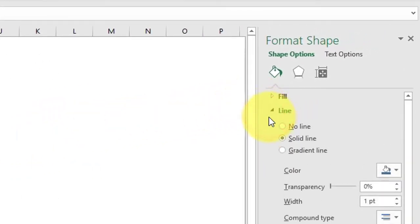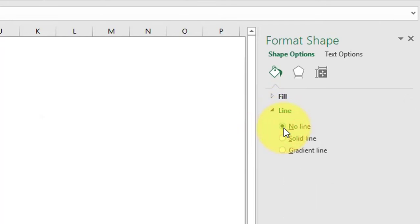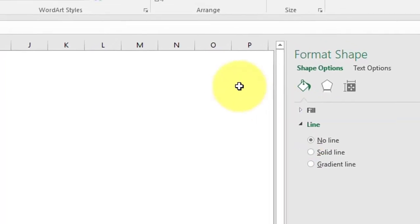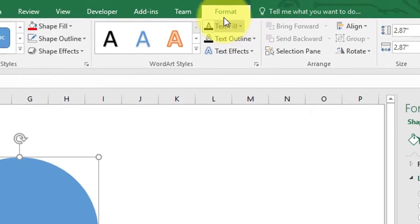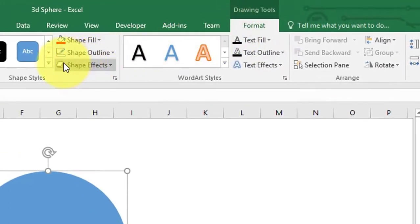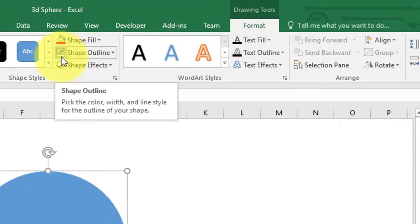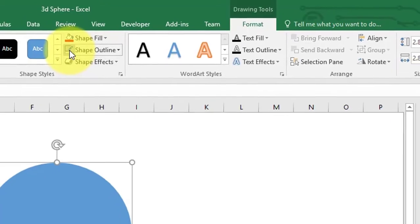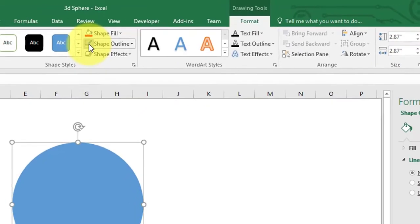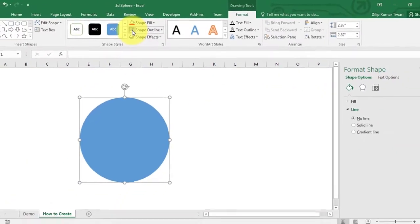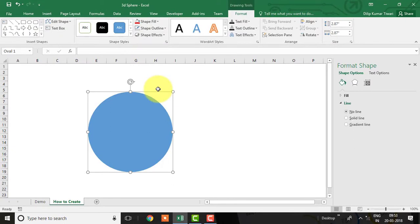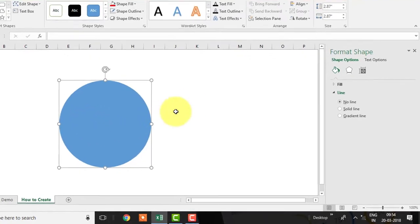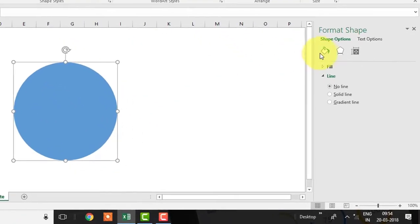And then select no line. Alternatively, you can also remove the line from the Format tab. We can choose any color to fill the shape. Here I am going to select blue color.